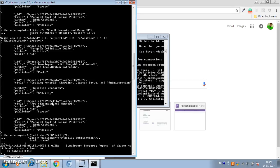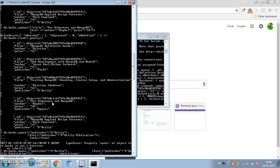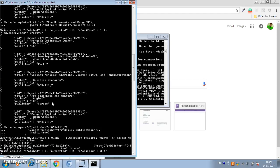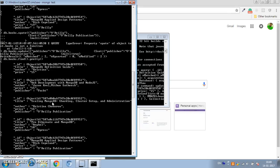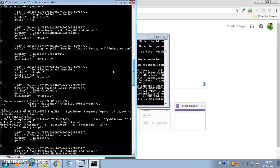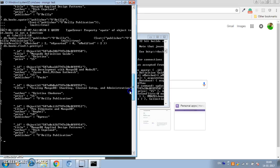It modified two fields. Now all the O'Reilly books have the publisher set to 'O'Reilly Publication'. Previously there were two documents with publisher 'O'Reilly' — we have modified both of them using the multi option set to true.